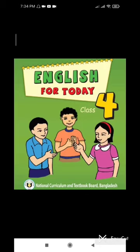Assalamualaikum students, how are you? Hope you're well. I'm Janna Truma. Today I'm going to take your English class. Today's class is going to be our exam division class. The topics will be the exam topics that you have in your syllabus. For this, you are first going to take your English for Today book, and in this book we are going to read out our passages. Let's get started.